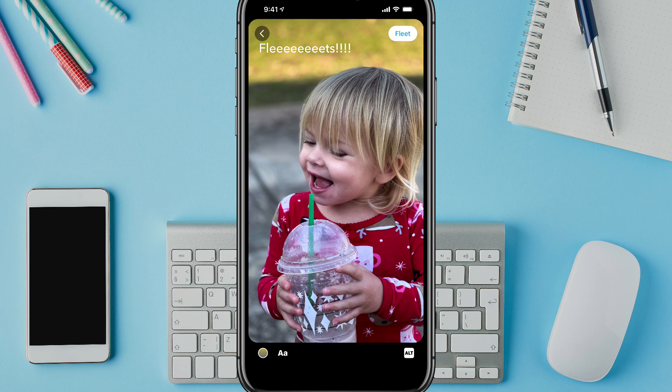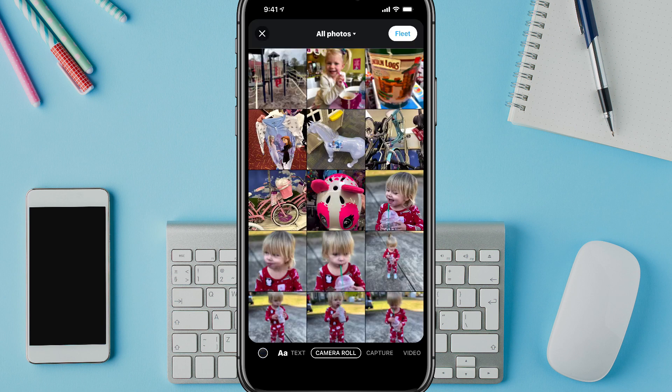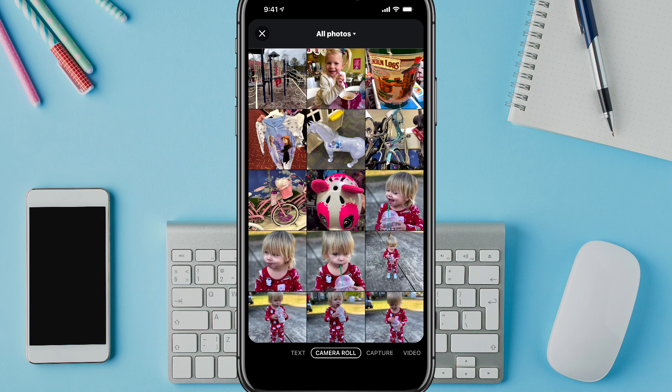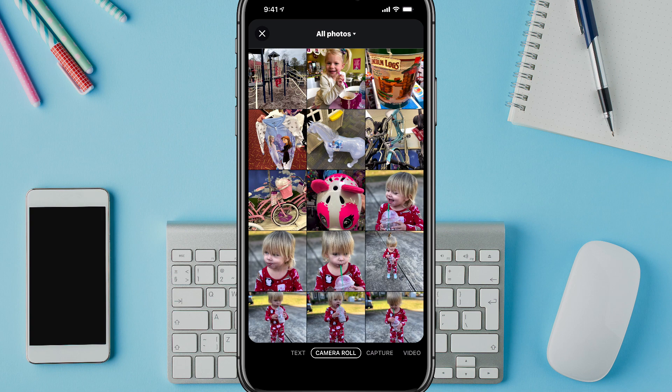And then when you want to post something as a Twitter fleet — it's so hard to not say story here — you just tap on the fleet option in the upper right-hand corner, and that will post it on your actual profile.